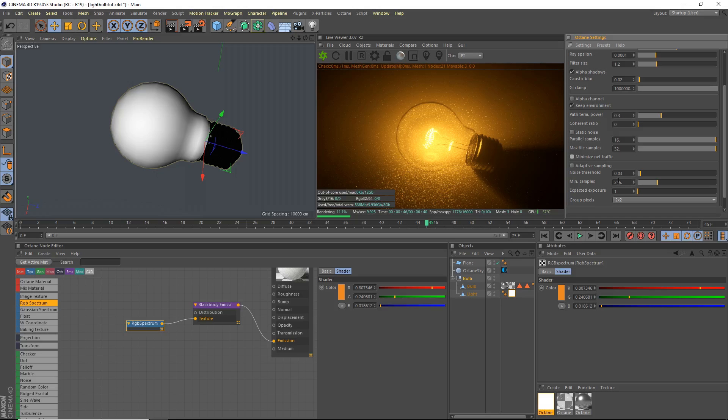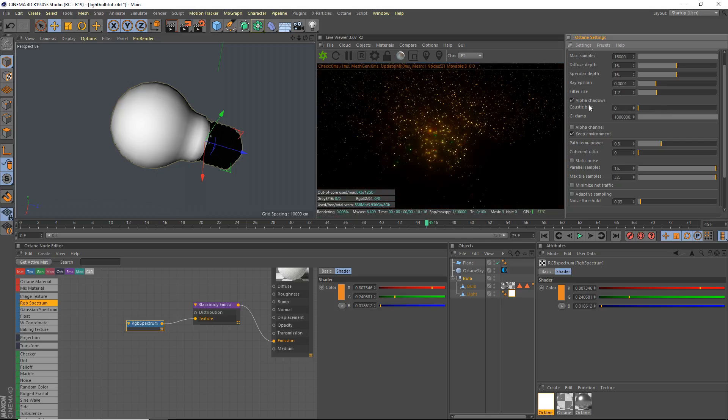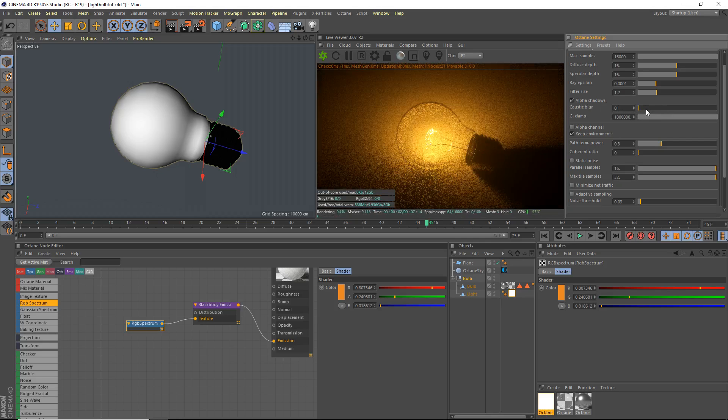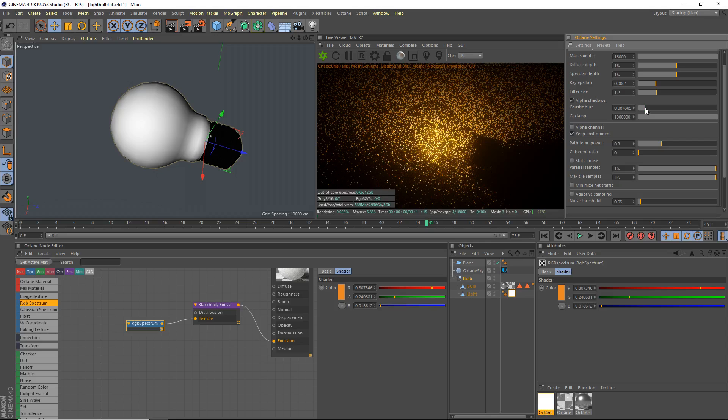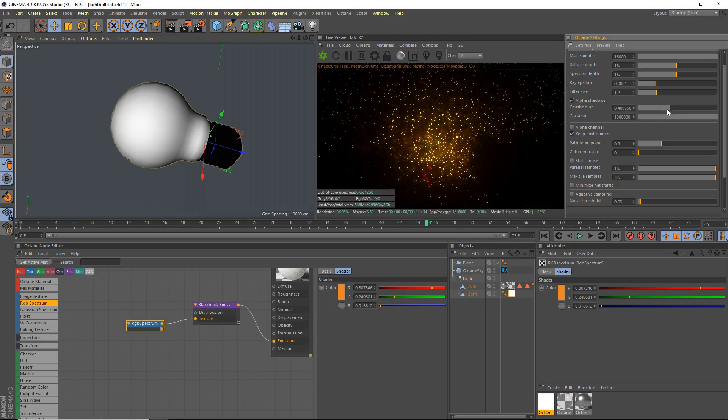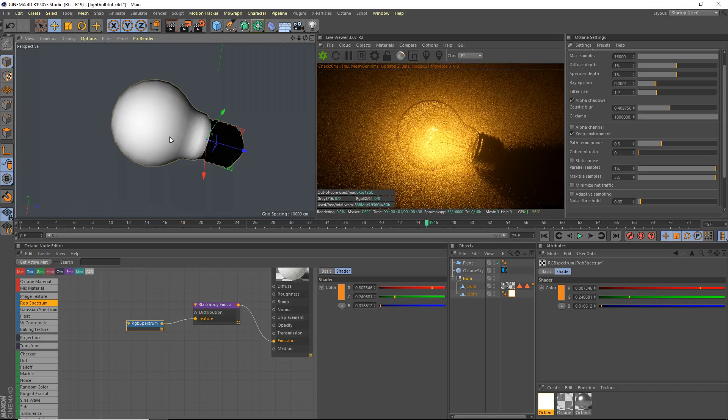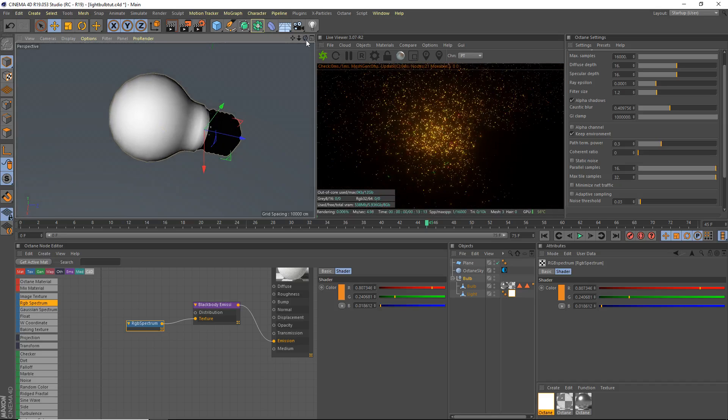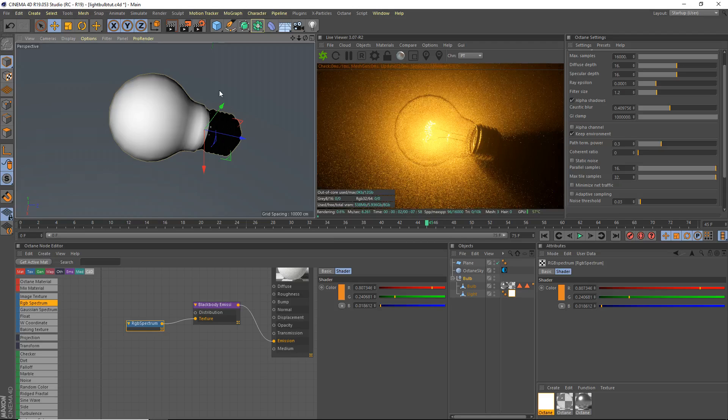I'm gonna leave this off because I only have one GTX 1070. Caustics, gonna make a bit of a difference here because we are actually gonna have caustics. Caustic blur, I'll blur them quite a bit. I'm gonna move up the light a bit. I'm not gonna tweak this thing too much. I'll let it render for a second and we'll see how it turns out.